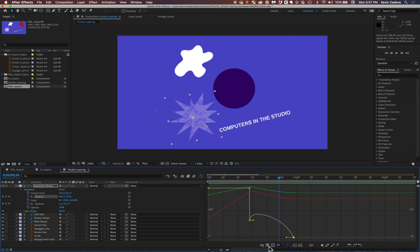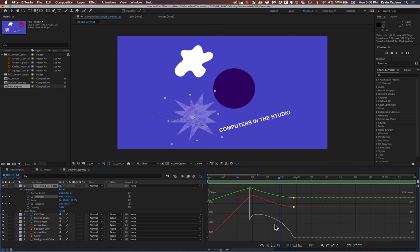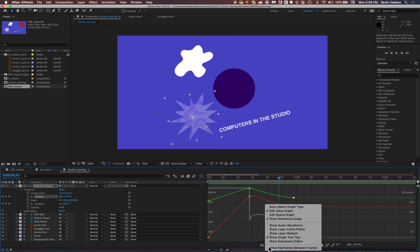So make sure that you have here, edit speed graph selected, edit value graph selected. And what these do is that they allow you, I guess you can only have one selected at a time, huh?